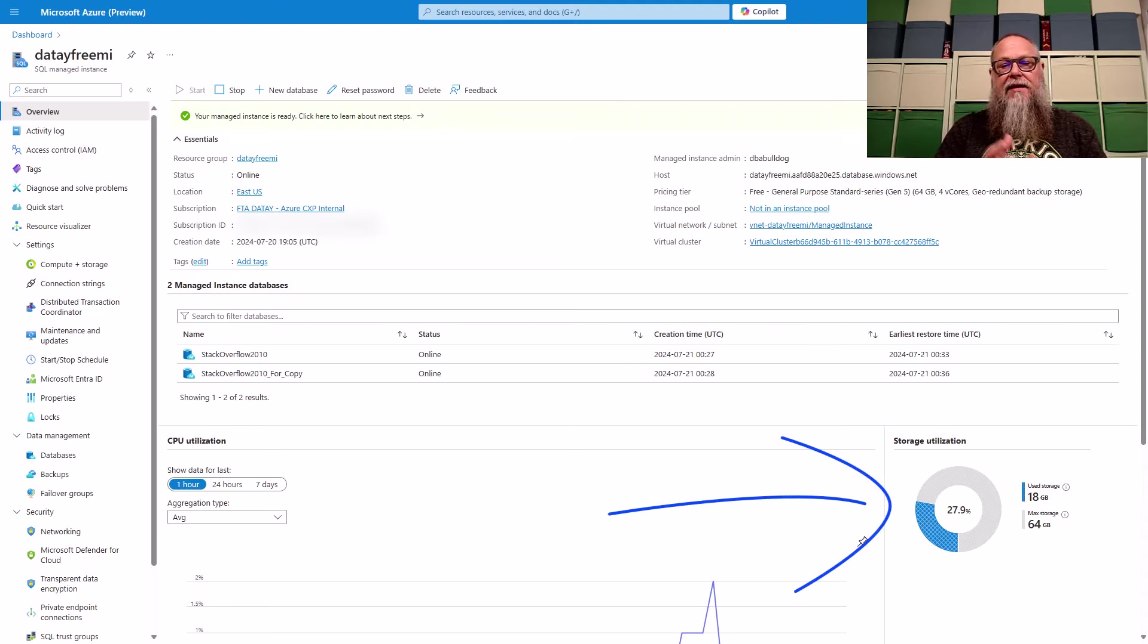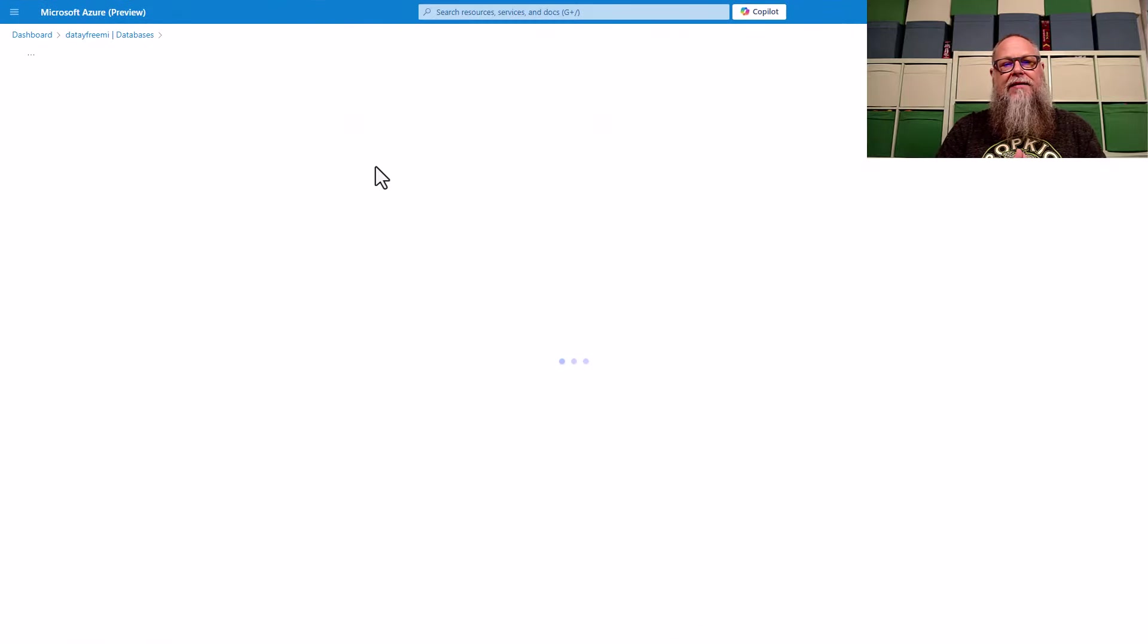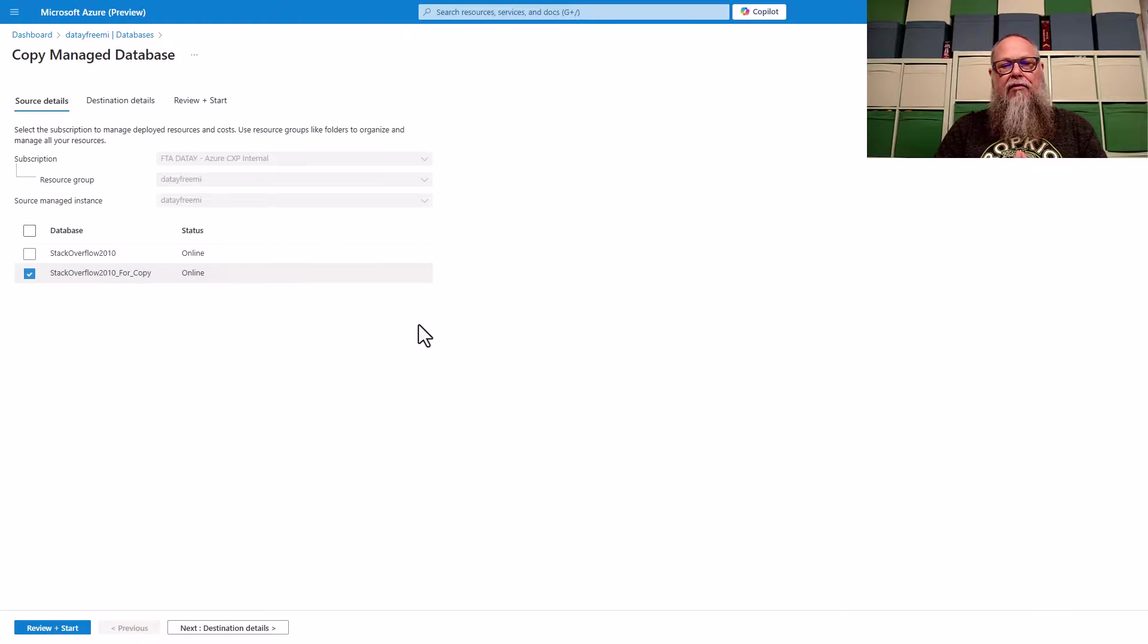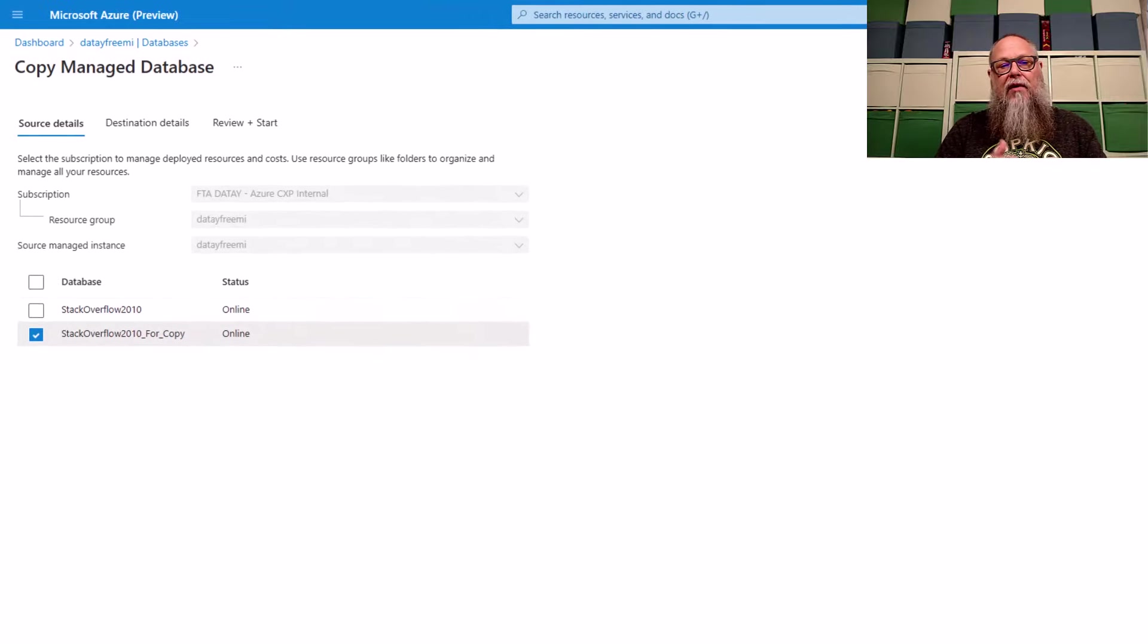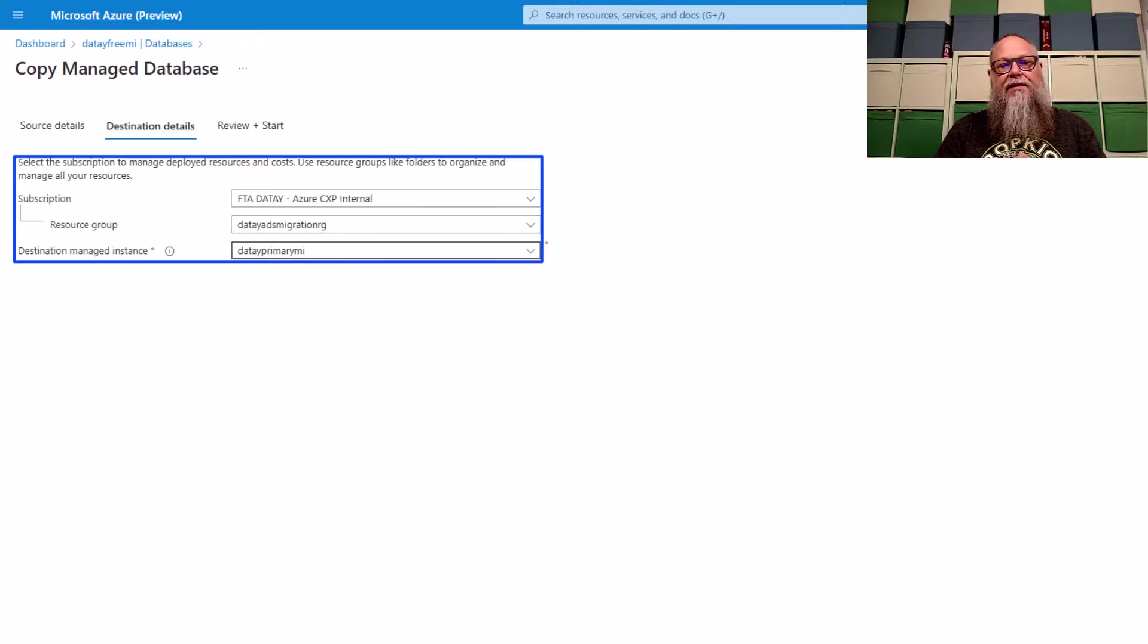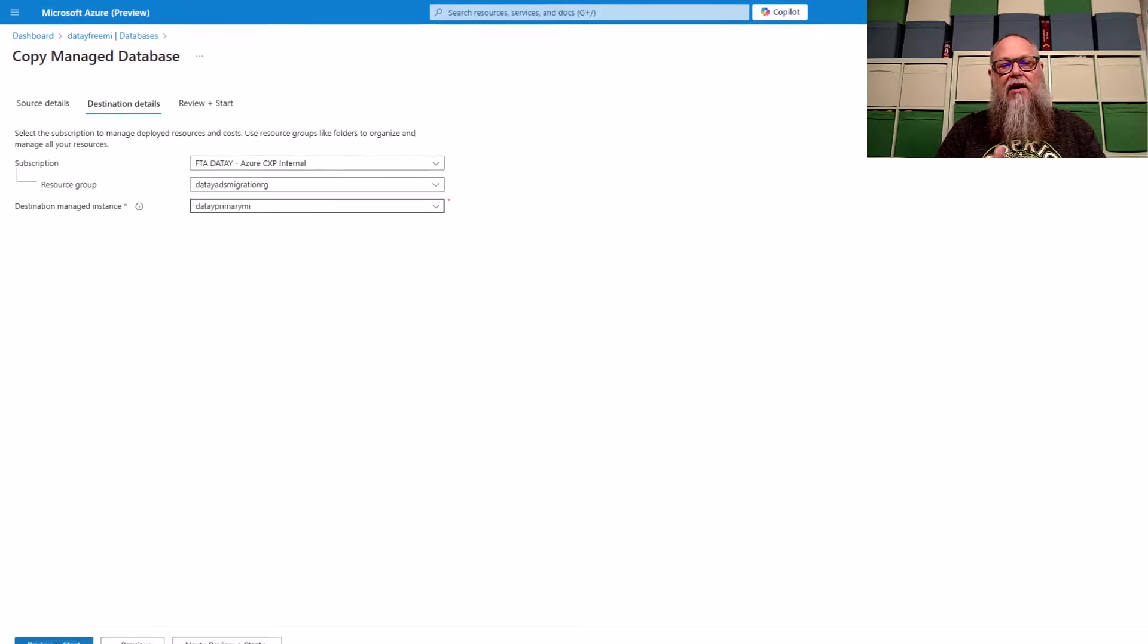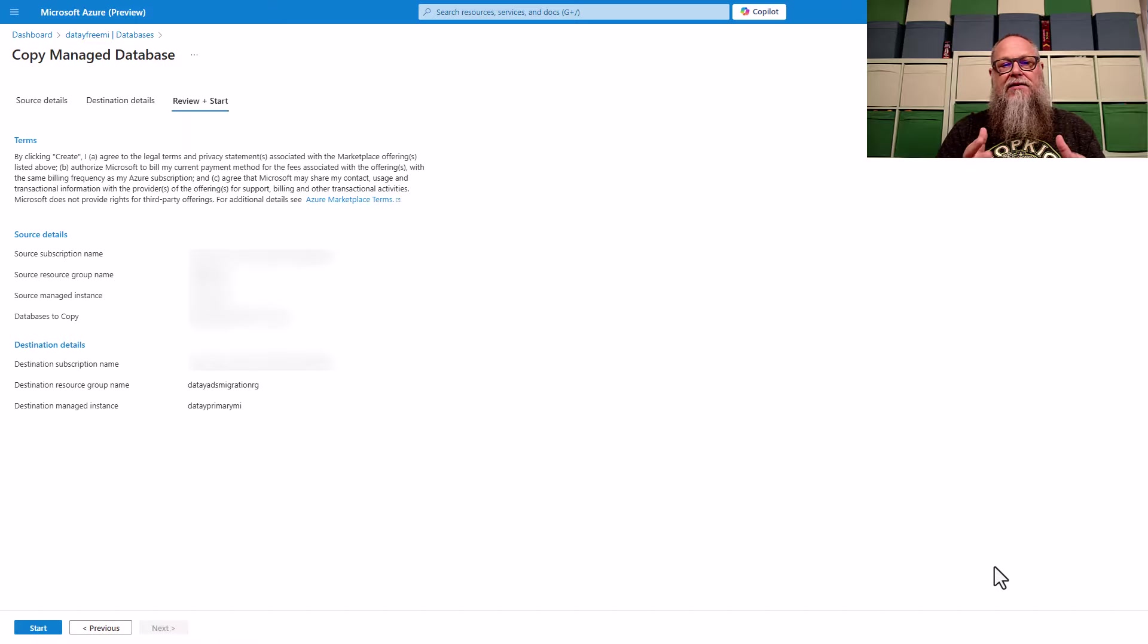But the next thing I want to do is I want to take this for copy stack overflow database and get it in sync over on my data primary MI because we're done with it in dev. We want to move it to the next level. We selected that database. Once again, we're going through the different screens here. We're going to select our target MI, which is data primary MI. We're going to start the copy process.